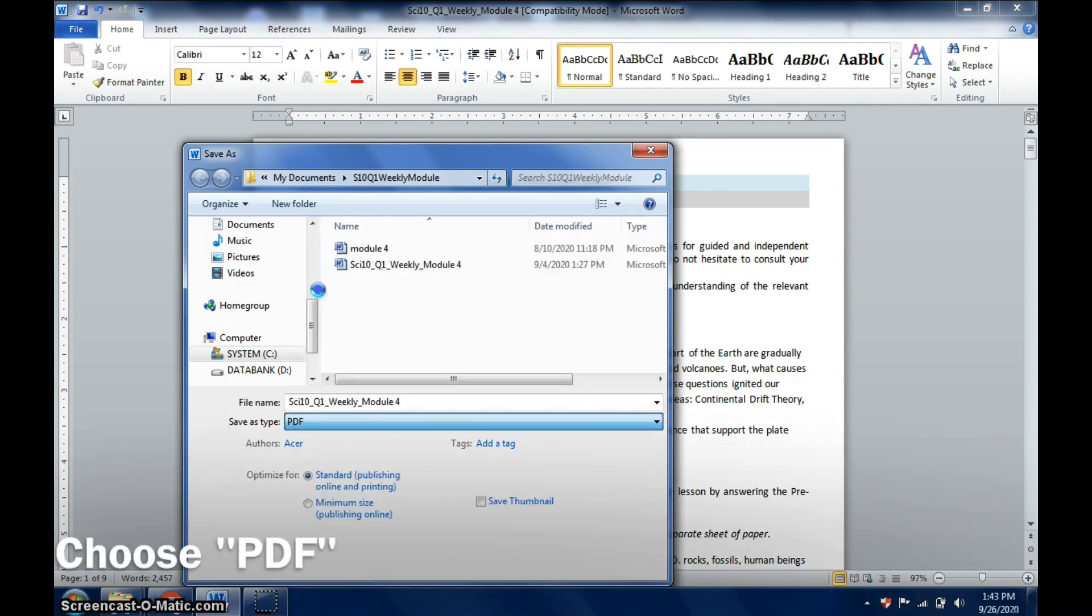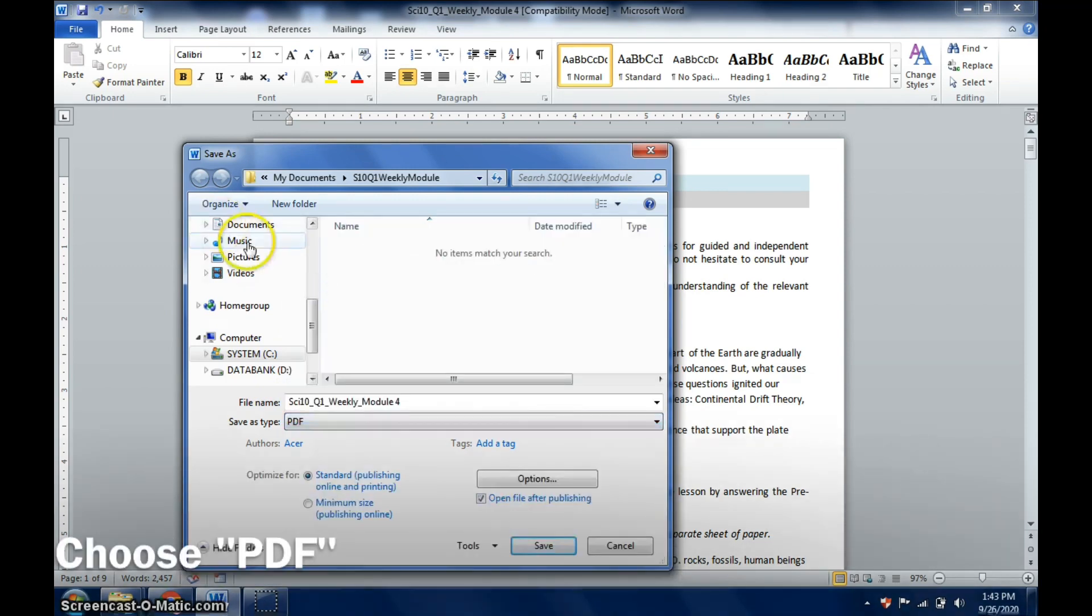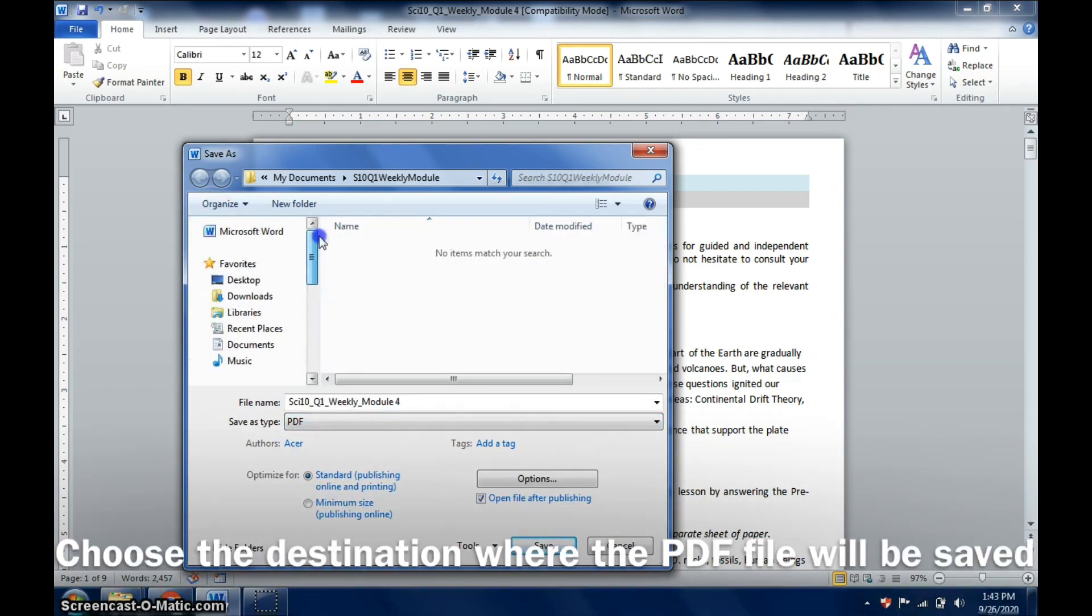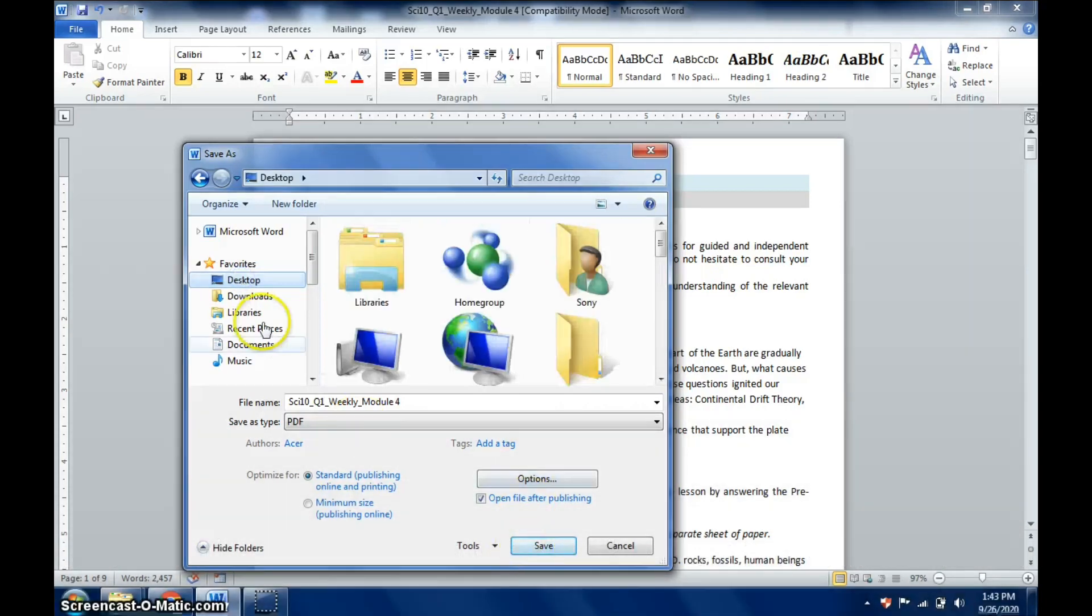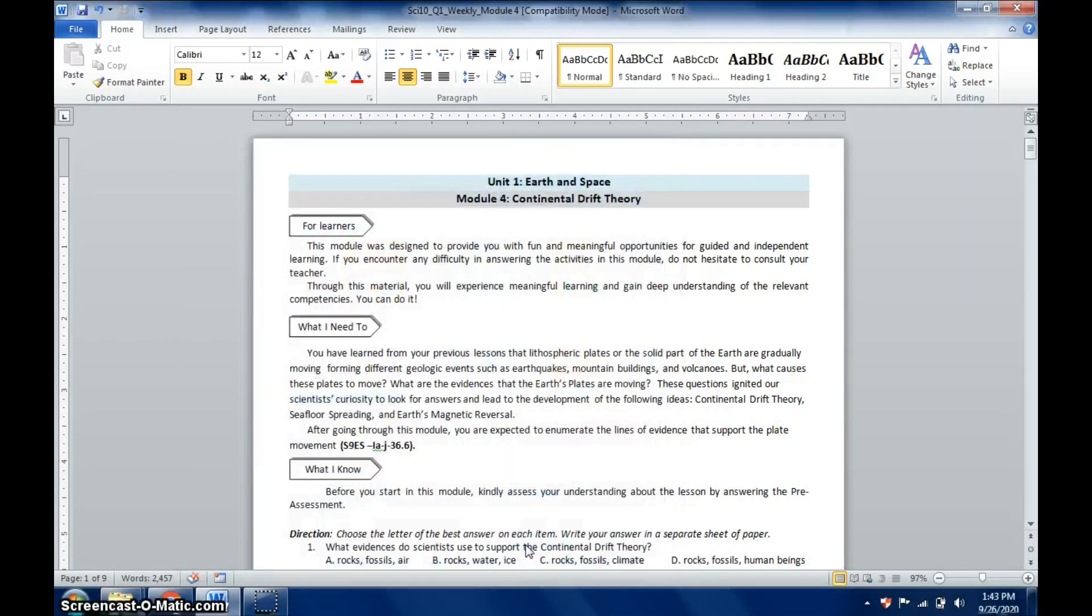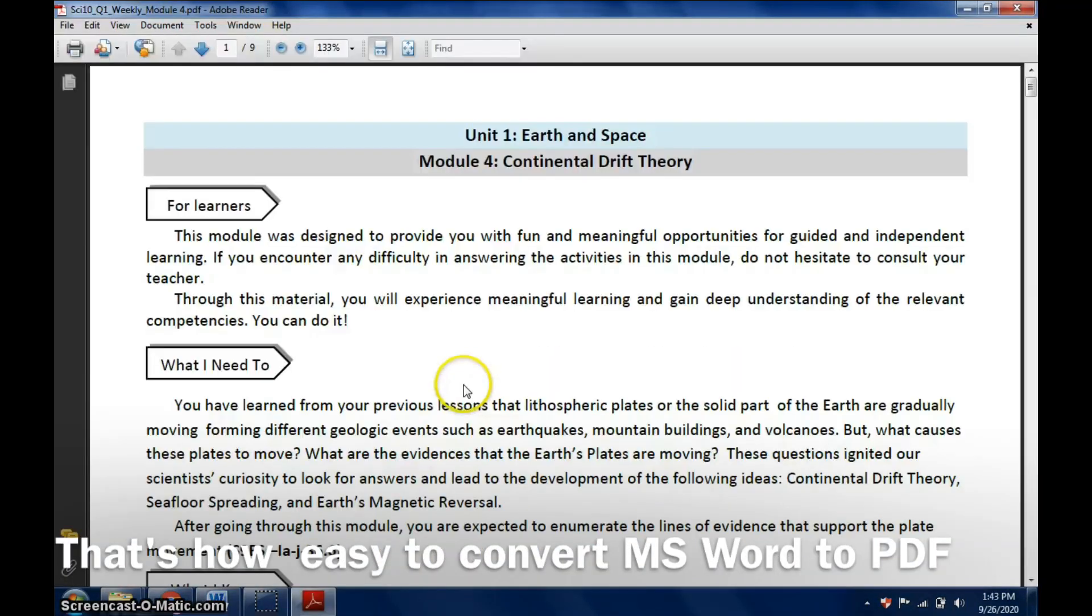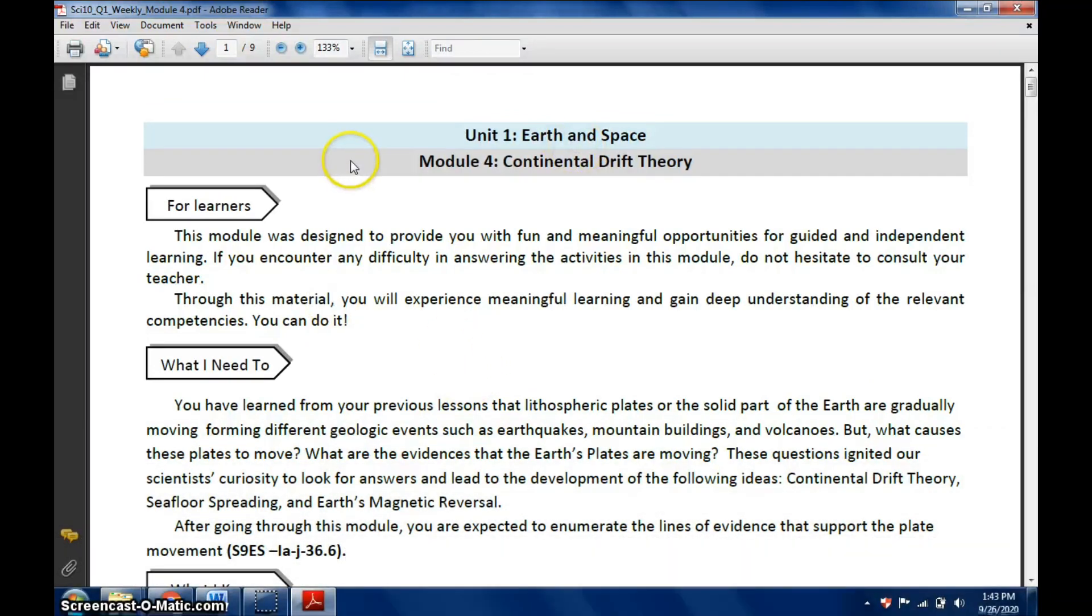I will leave the file name as is, and then for the Save As Type, I'll choose PDF. Then I'm going to choose the destination where it will be saved, let's say for example on the desktop. Click Save. I have now converted my module into PDF format.